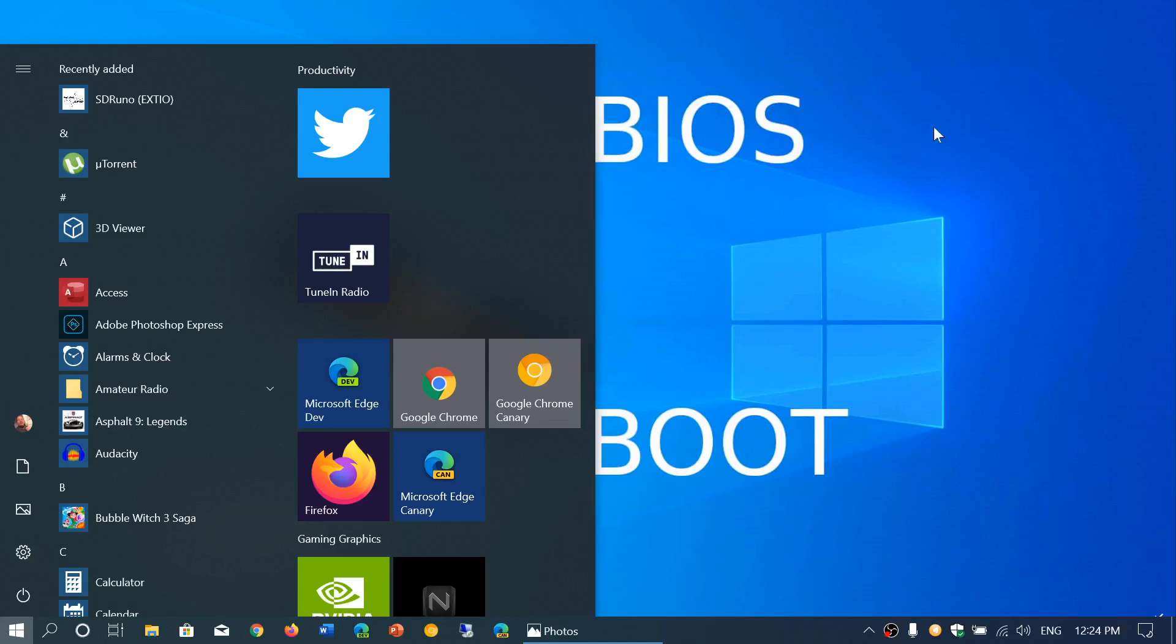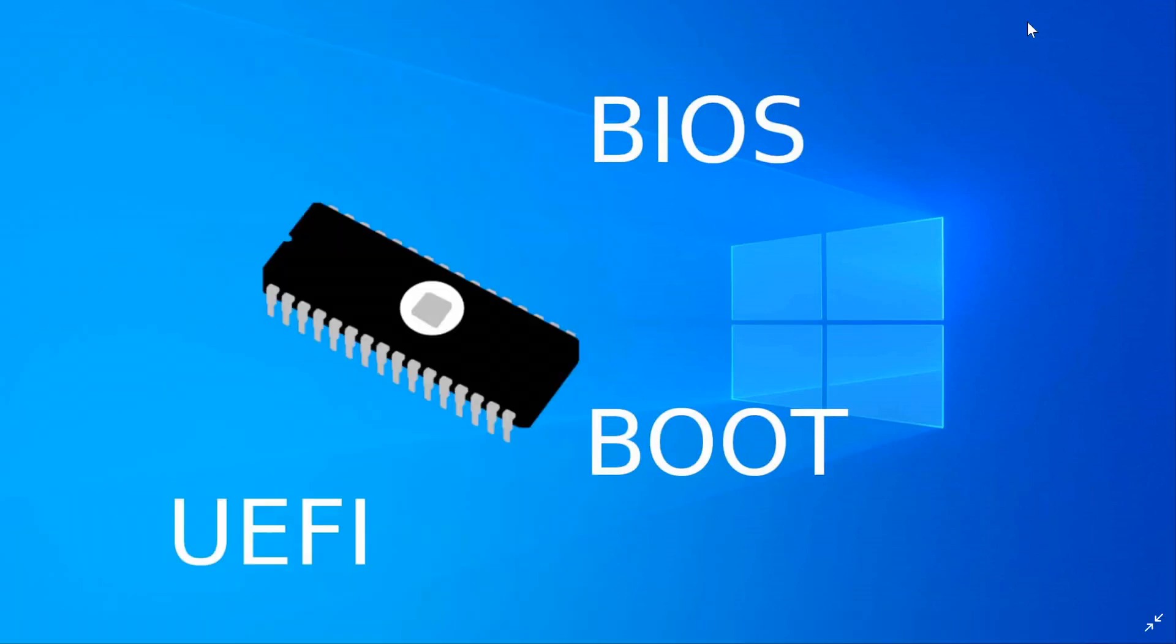Welcome to this Windows 10 and computer channel, and this is another video concerning that new computer you have. This is something that not a lot of people will do, and it actually is quite important.